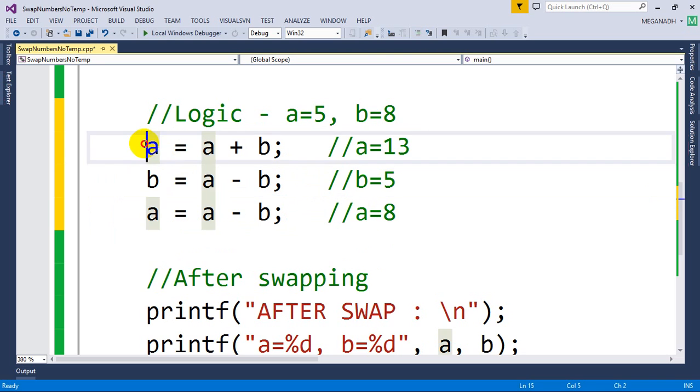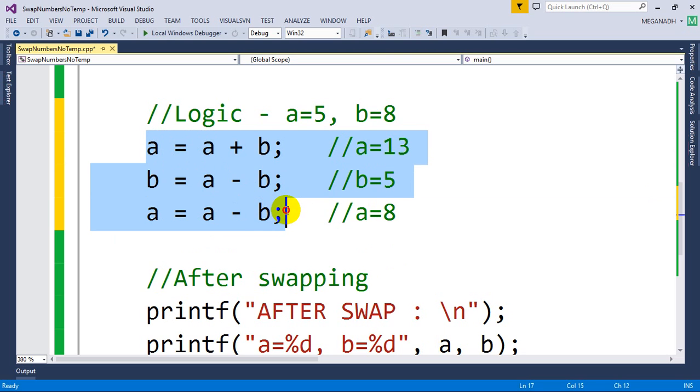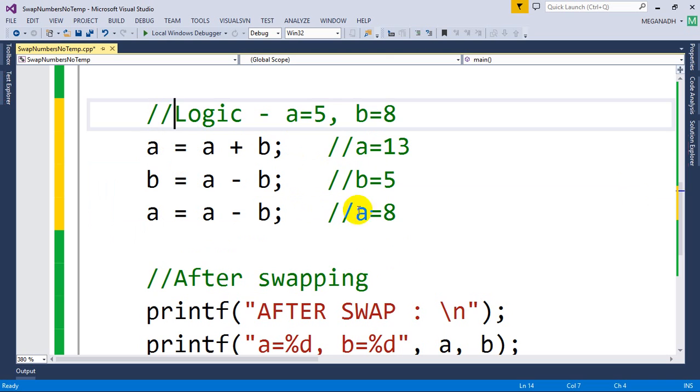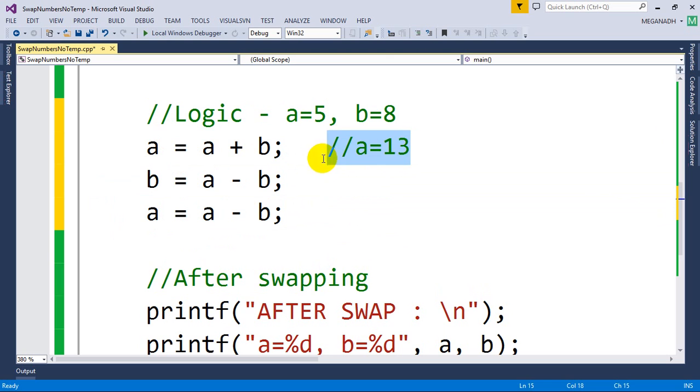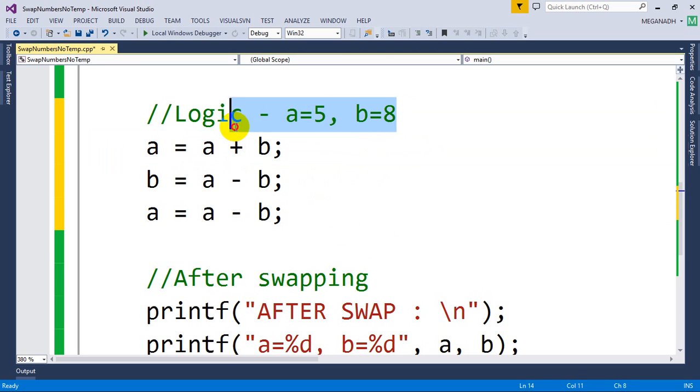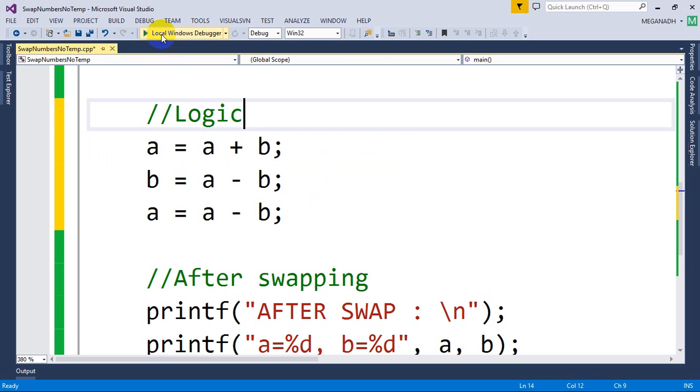Now I'm going to execute this. Let me remove these breakpoints and execute this to see how it works.